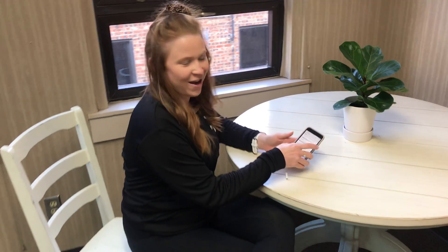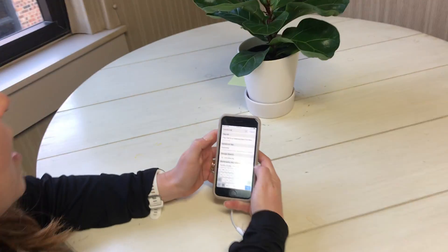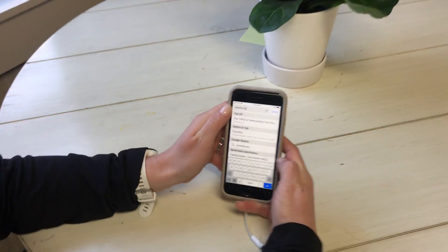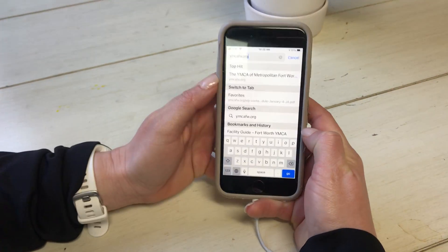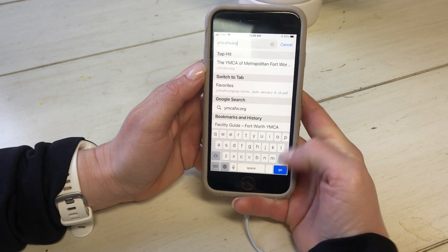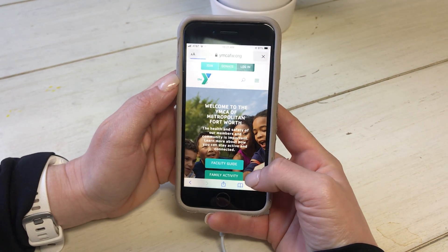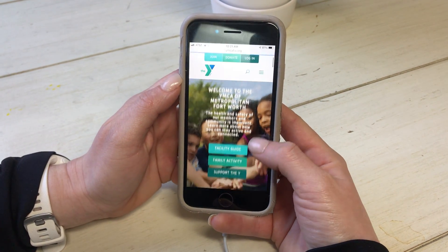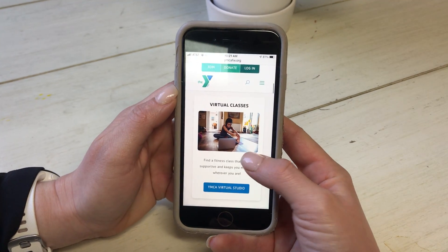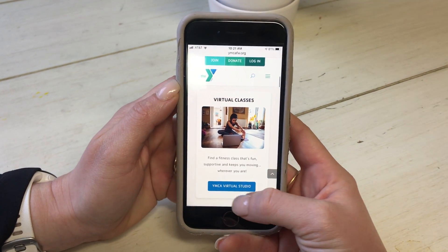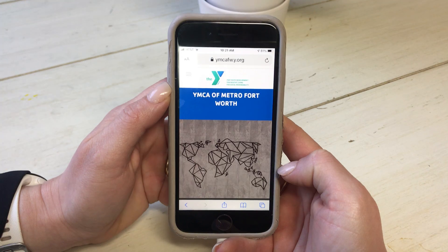Come on over here so I can show you how to access it on my phone. You go to ymcafw.org, our regular YMCA home page. You hit go, it'll take you here. Then you scroll to the virtual classes and click on the YMCA Virtual Studio tab.